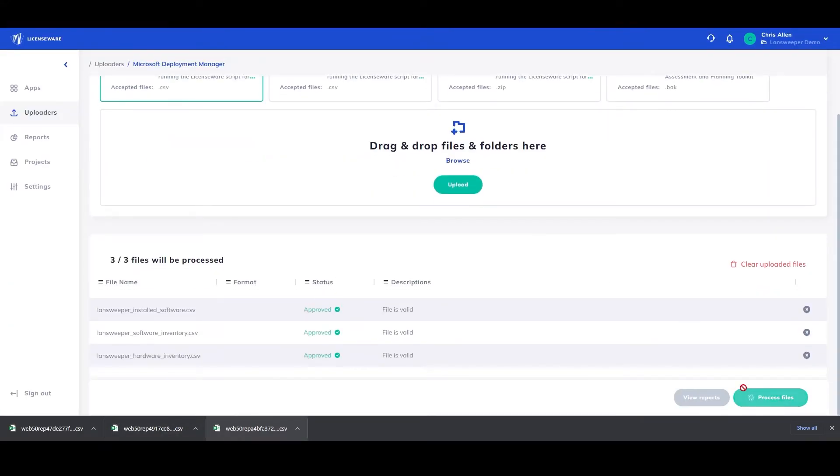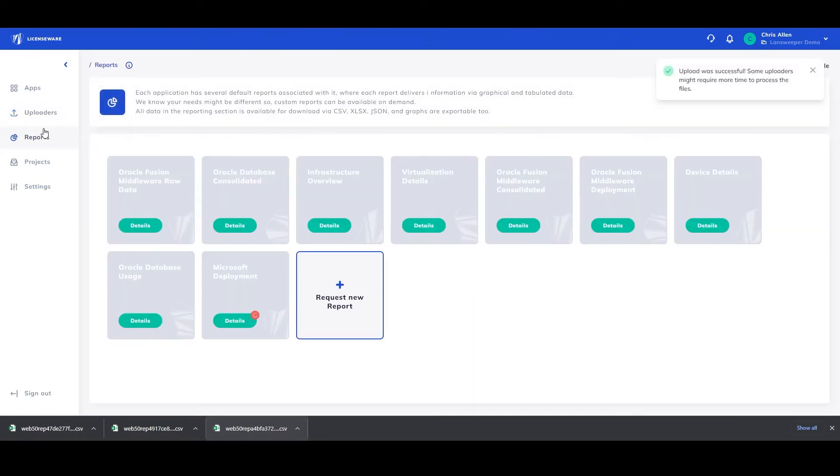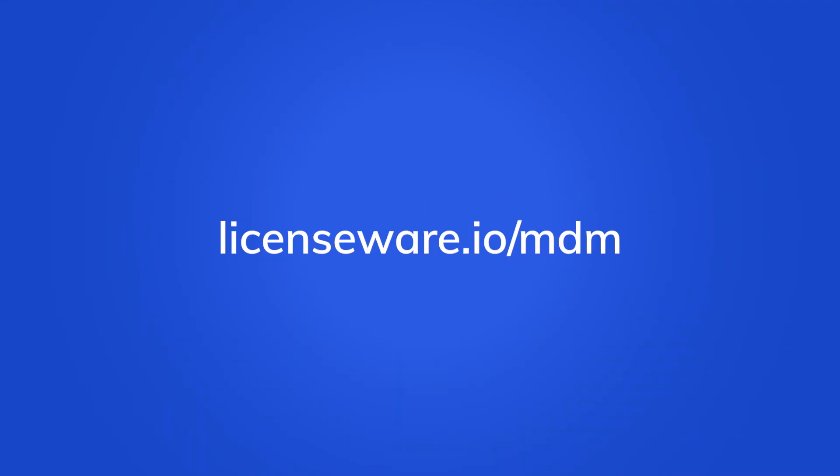For more information regarding the Microsoft Deployment Manager app, please head to Licenseware.io forward slash MDM. Thank you.